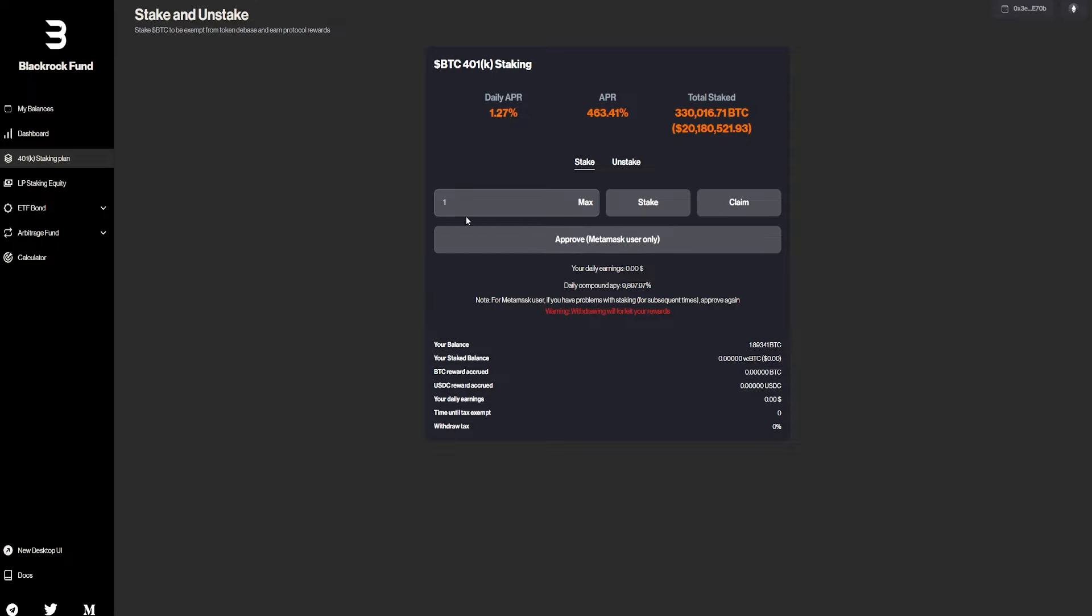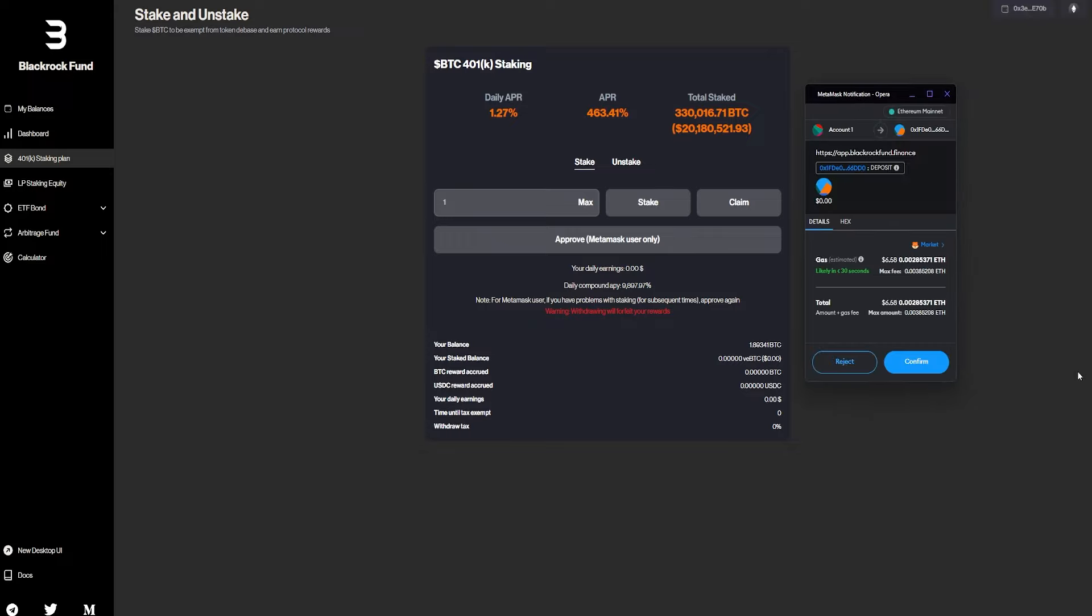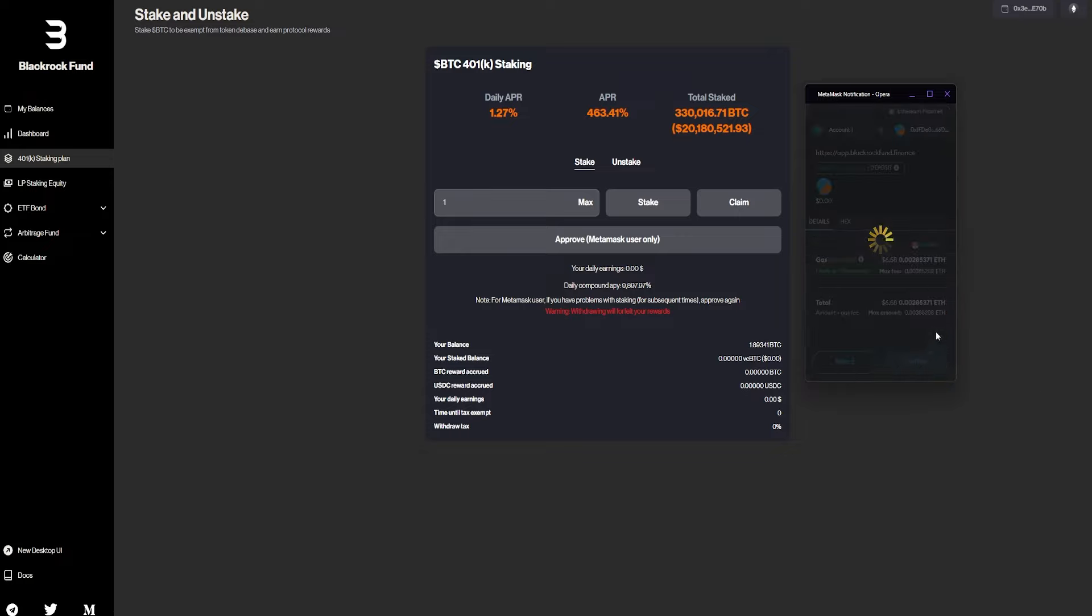So for that, we're going to be basically staking the 401k right here. I'm just going to click on stake, MetaMask will give me a notification. And I just have to have some Ethereum in my wallet in order to confirm that transaction.